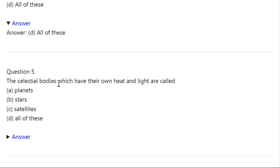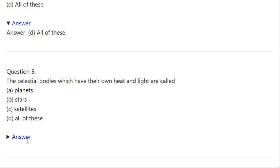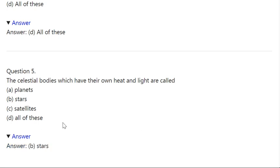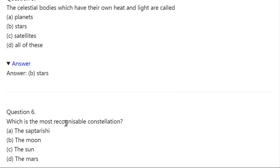Q5. The celestial bodies which have their own heat and light are called: A: Planets. B: Stars. C: Satellites. D: All of these. Correct answer is B — Stars.